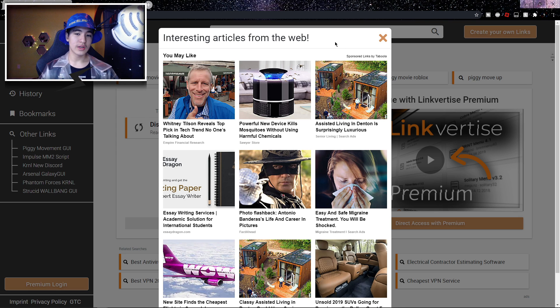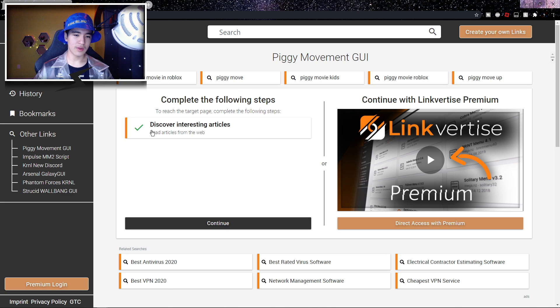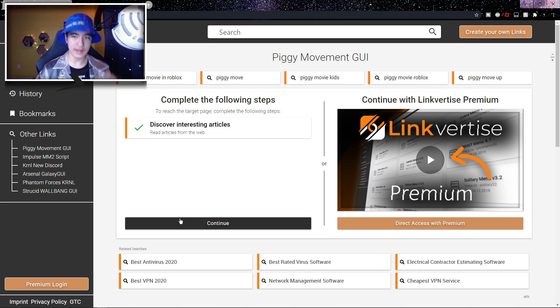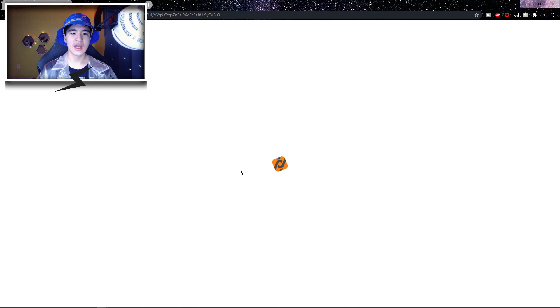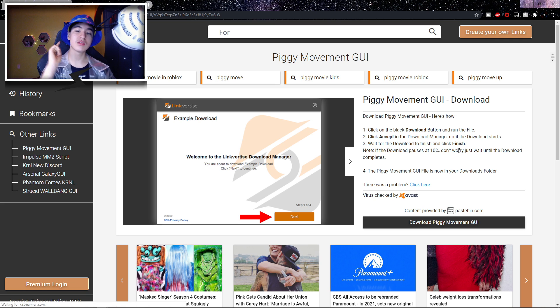Once the 10 seconds are over, you'll be able to click the orange X on the top right of your screen. If there's a green checkmark, that means you're good. Now click on 'Continue,' which is a black button. Give it a second and it should redirect you to a new page — this is the script setup download page, not the script itself.